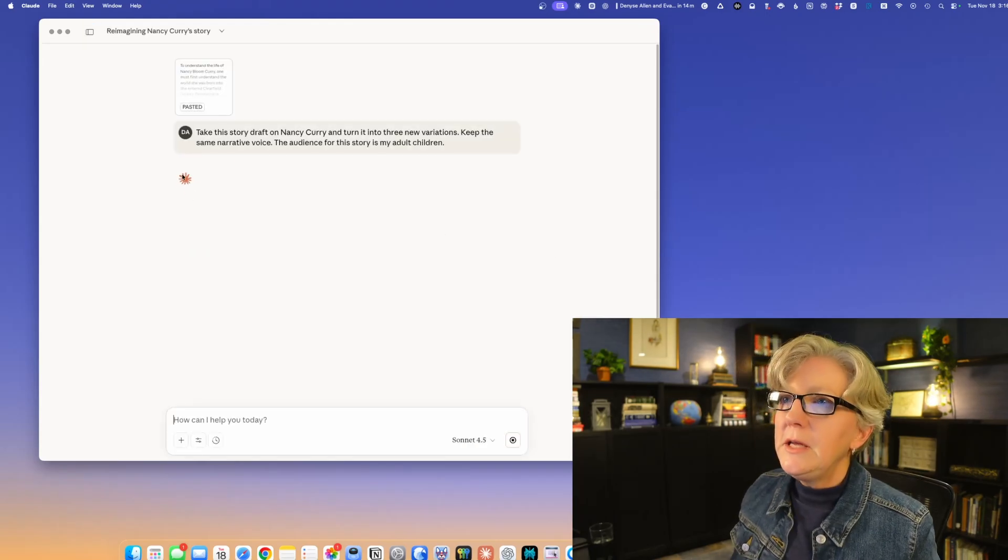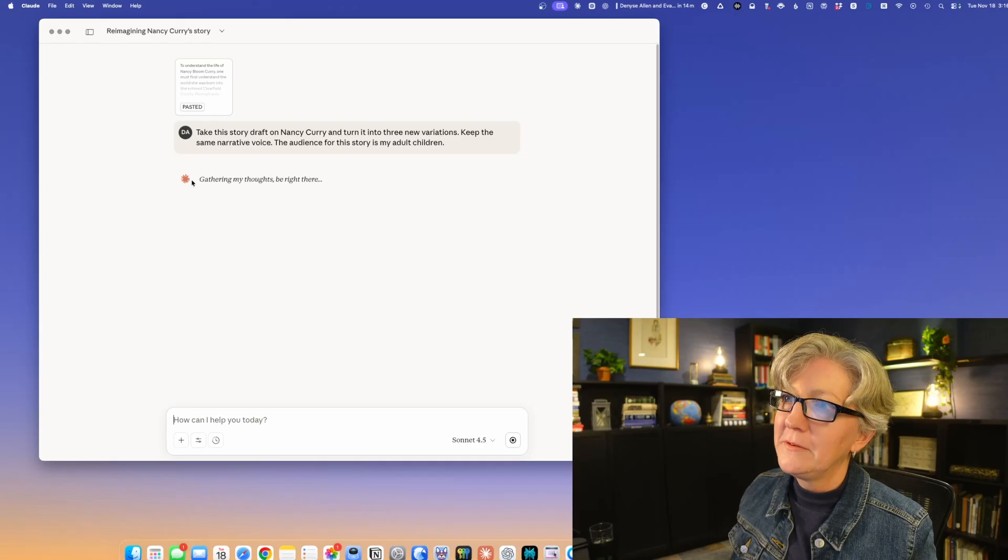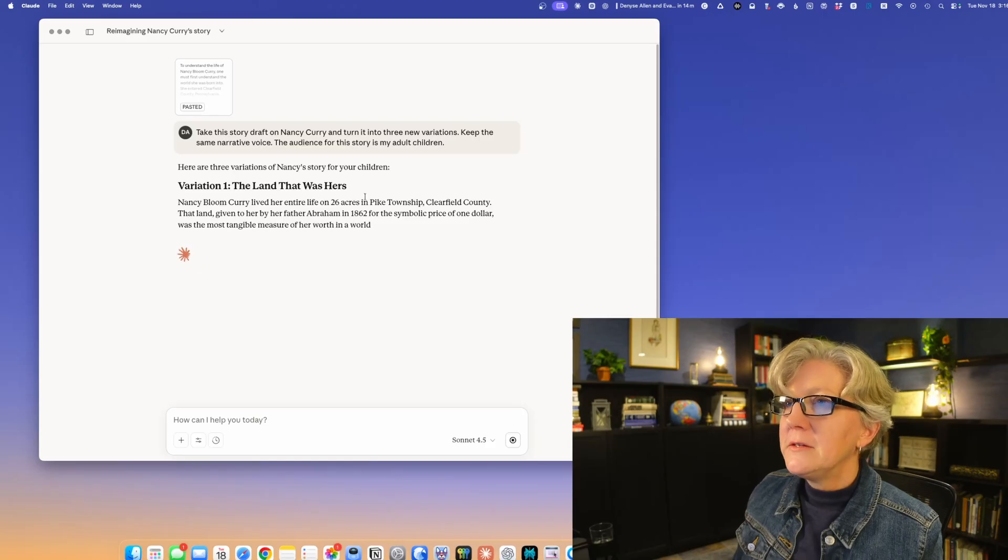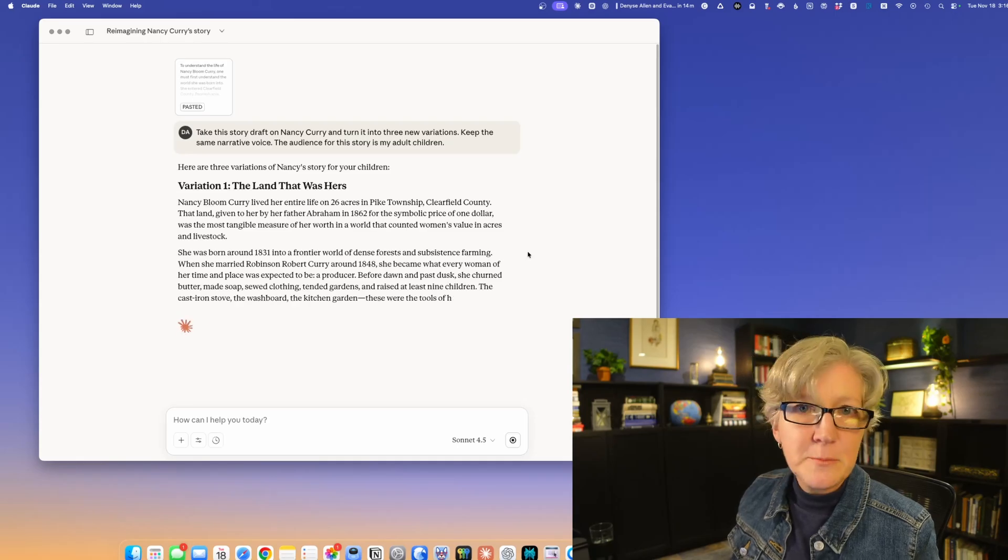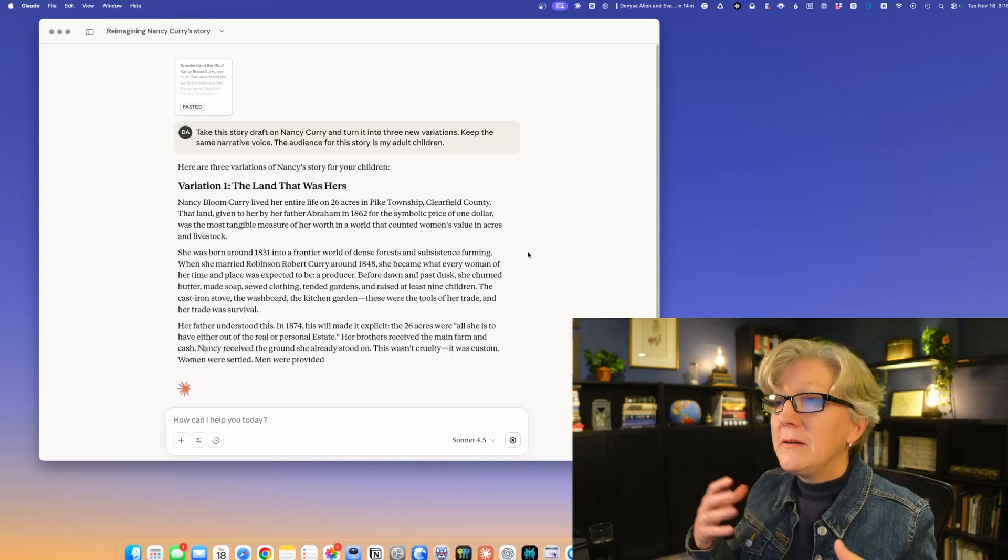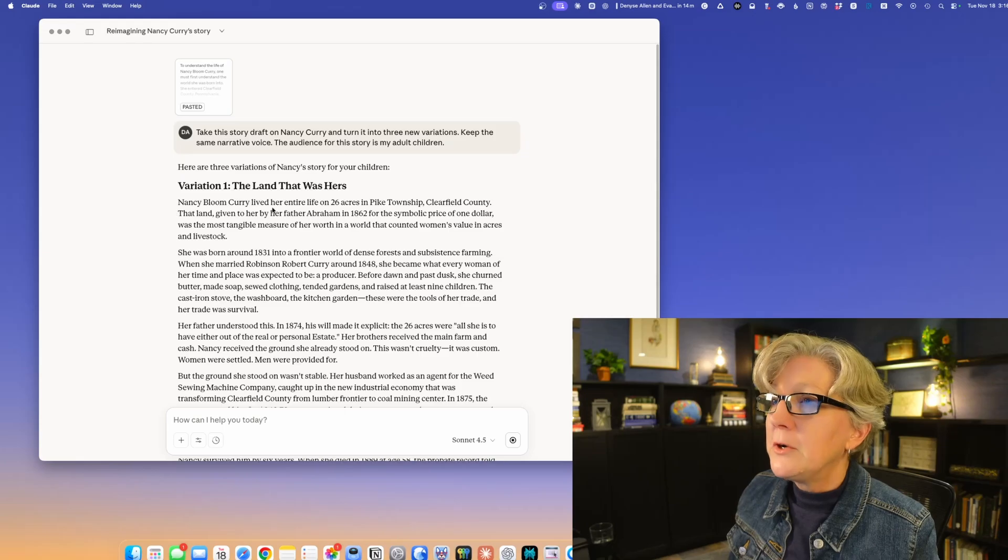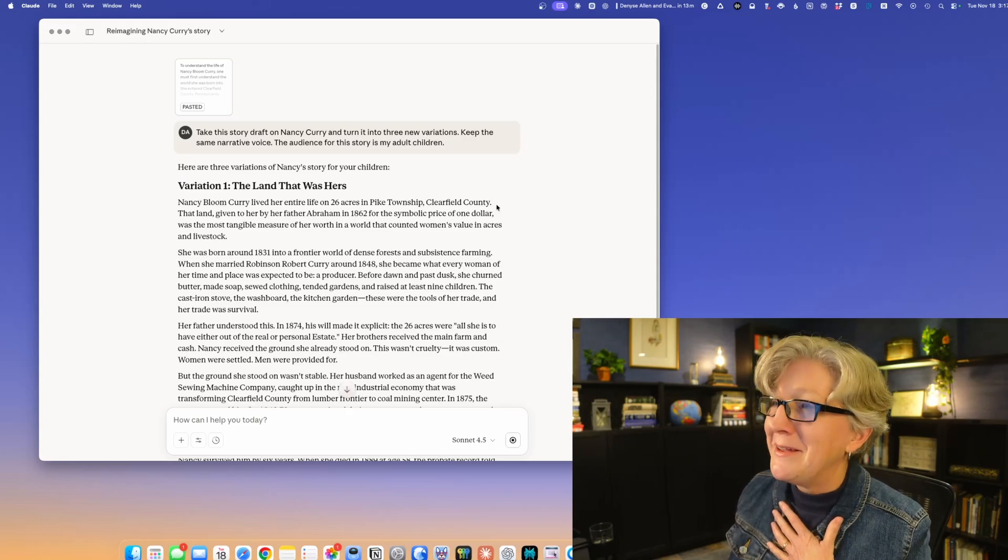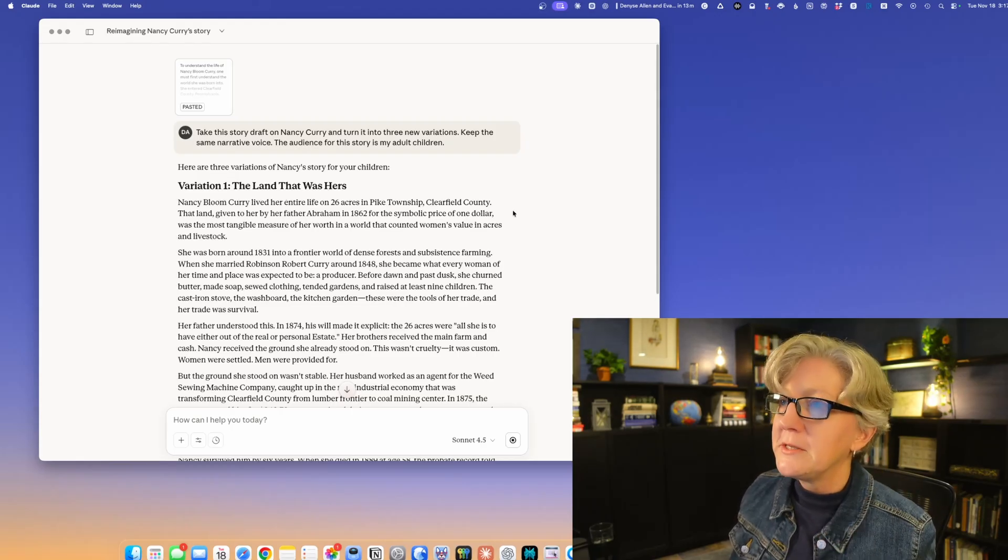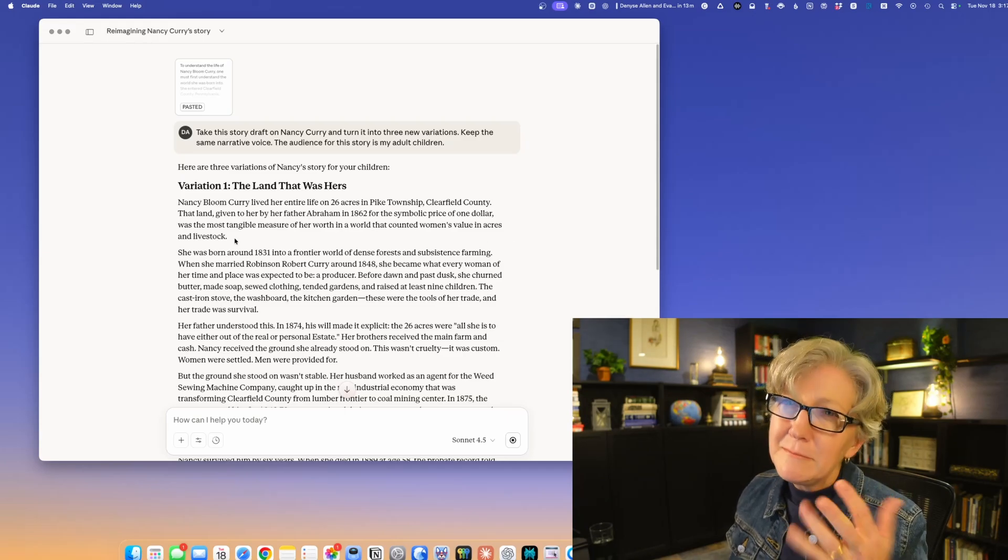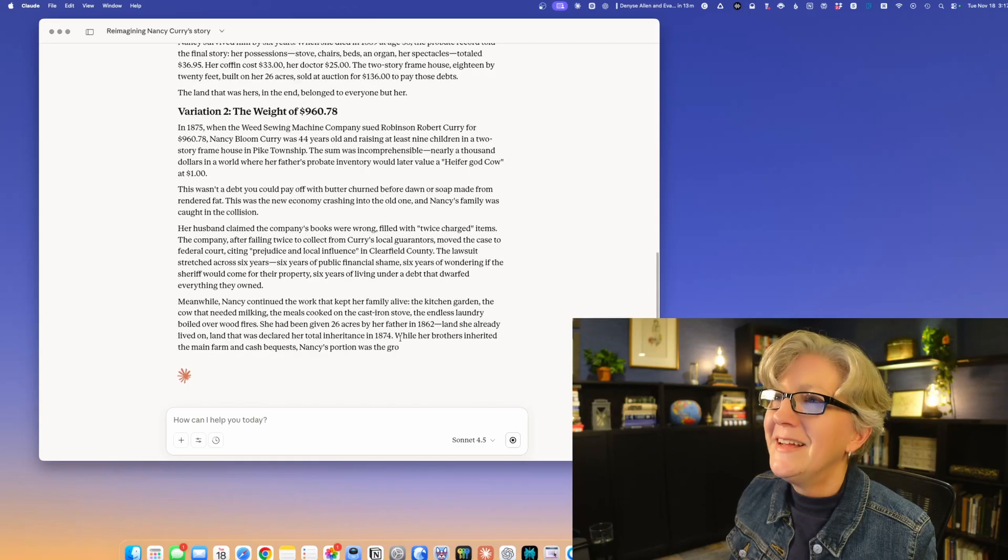Let's see what Claude does. Claude has honestly the funniest little things: gathering my thoughts here, says Claude. Here is a variation one being typed out right before me on the screen. It kind of speeds up as it goes along. When these three variations are done, I can then decide which one I like the best, ask for combinations of them. I kind of like the writing. Nancy Bloom Curry lived her entire life on 26 acres in Pike Township, Clearfield County. That's a very direct plain sentence and sounds very much like me. I don't write with a lot of emotional flourish. Then talks about the land was given to her for the price of a dollar in a world where they counted women's value in acres and livestock.